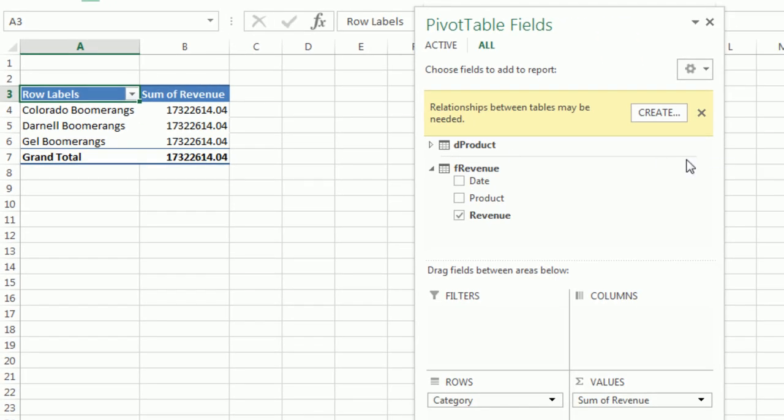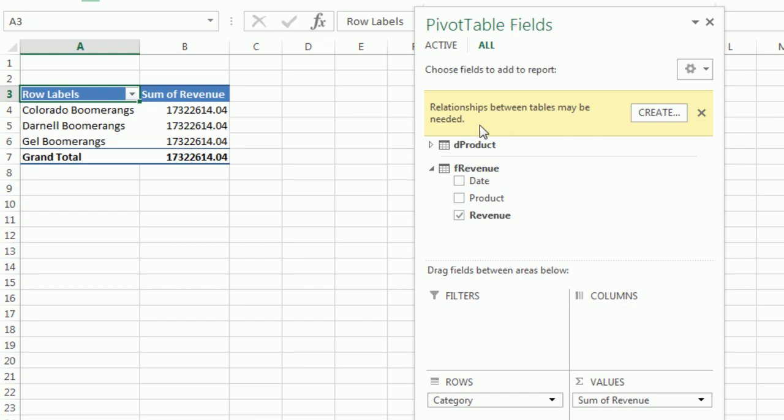What? I'm getting the grand total in each cell. Hey, look at this. This yellow message is very polite. It says, relationship between the two tables may be needed. Yeah, this is like doing VLOOKUP, but in the pivot table field list. I'm going to create this.